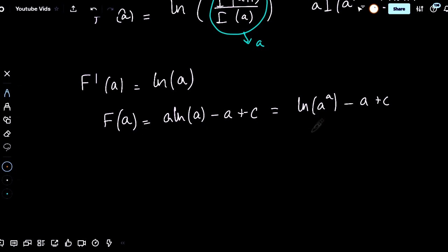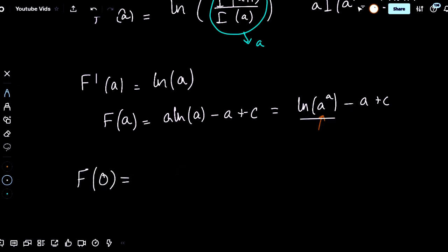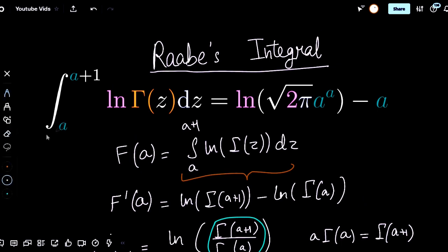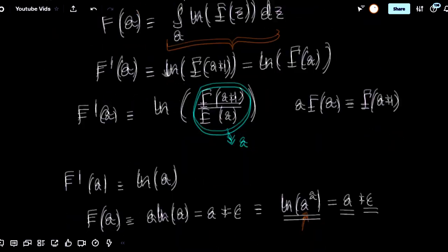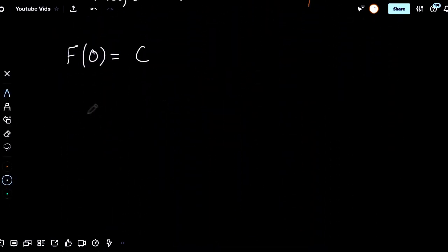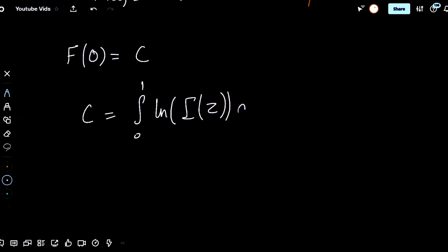To find c, we can plug in a equals zero and use the fact that the limit as a approaches zero of a to the a is simply one, and natural log of one is zero. Therefore, f of zero equals zero minus zero plus c, which is simply c. If we plug in a equals zero into our integral, we get that it's the integral from zero to one, so c equals the integral from zero to one of natural log of gamma of z dz.